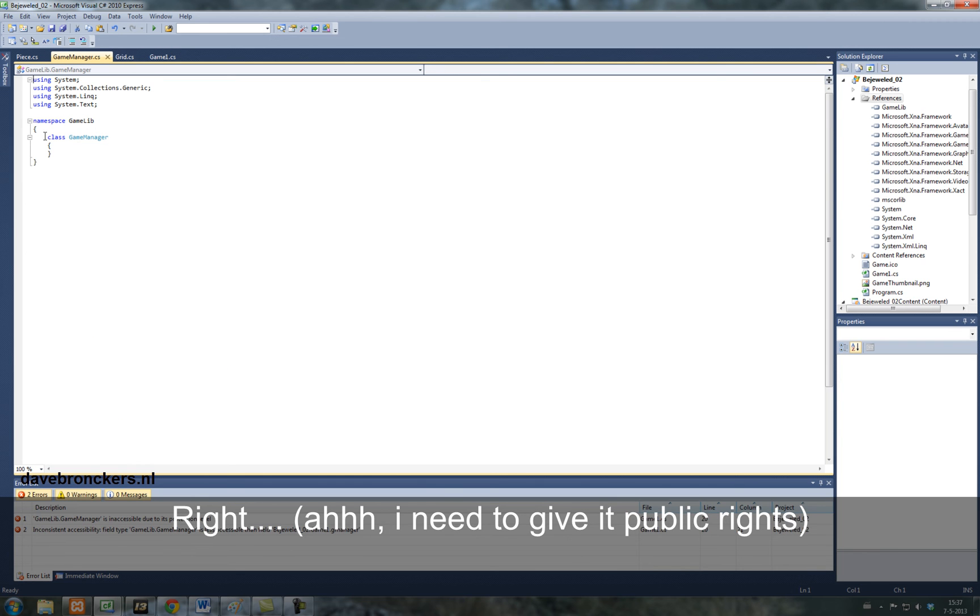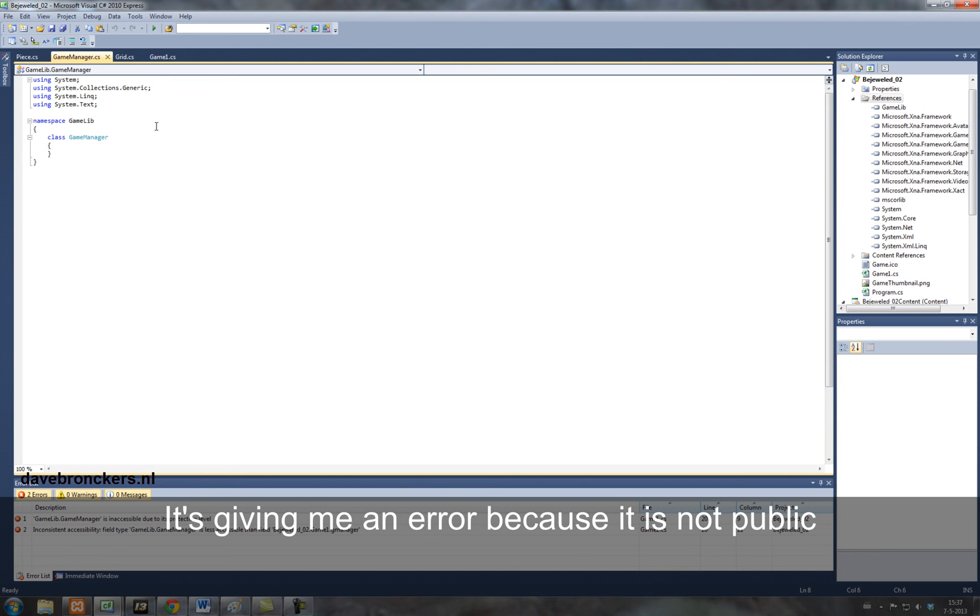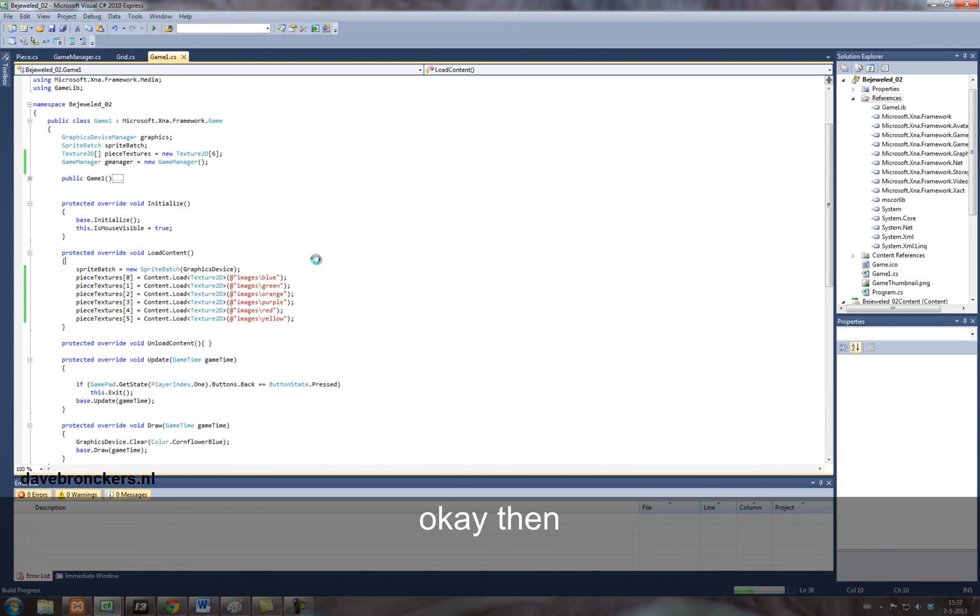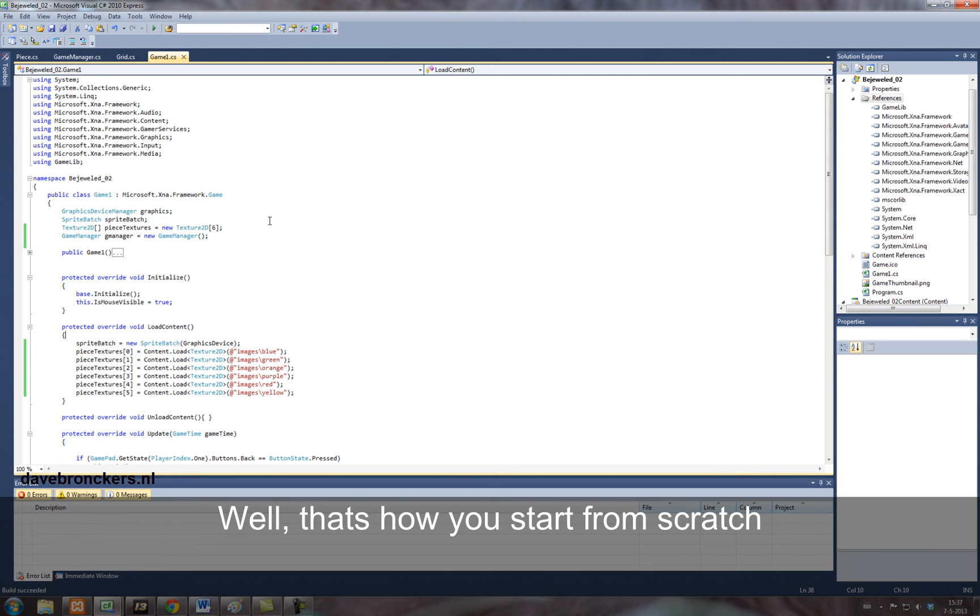Right, it's giving me an error because it's not public. Well, okay then. Well, that's basically how you start your project from scratch.